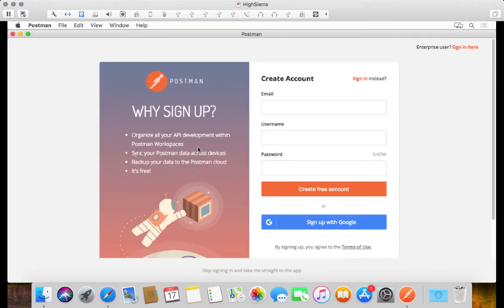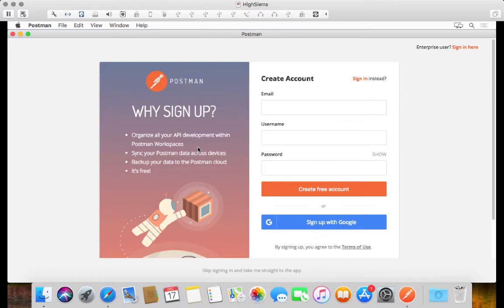You first get taken to the sign up page but the truth is you don't even actually have to sign up. It's only when you want to synchronize your services and possibly upgrade to one of their paid offerings that you might go and create an account. But if you just want to get straight into Postman to start using it, you can just click on this link at the bottom, skip signing in and take me straight to the app.